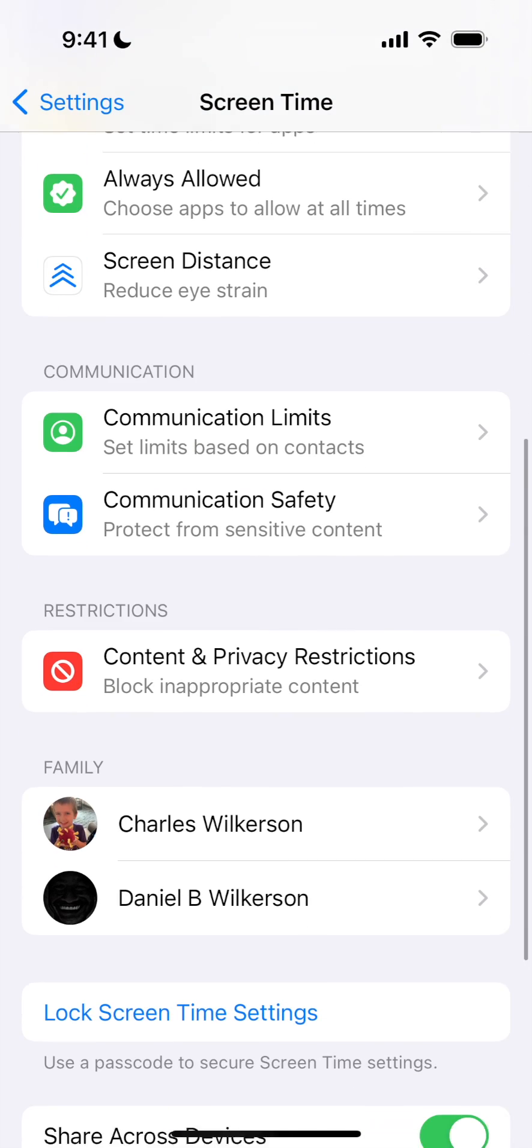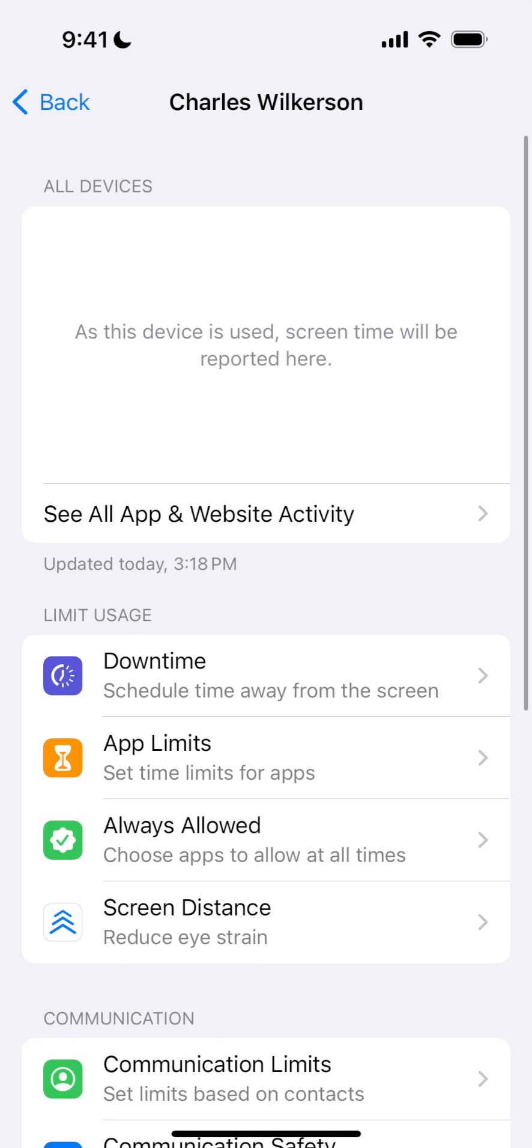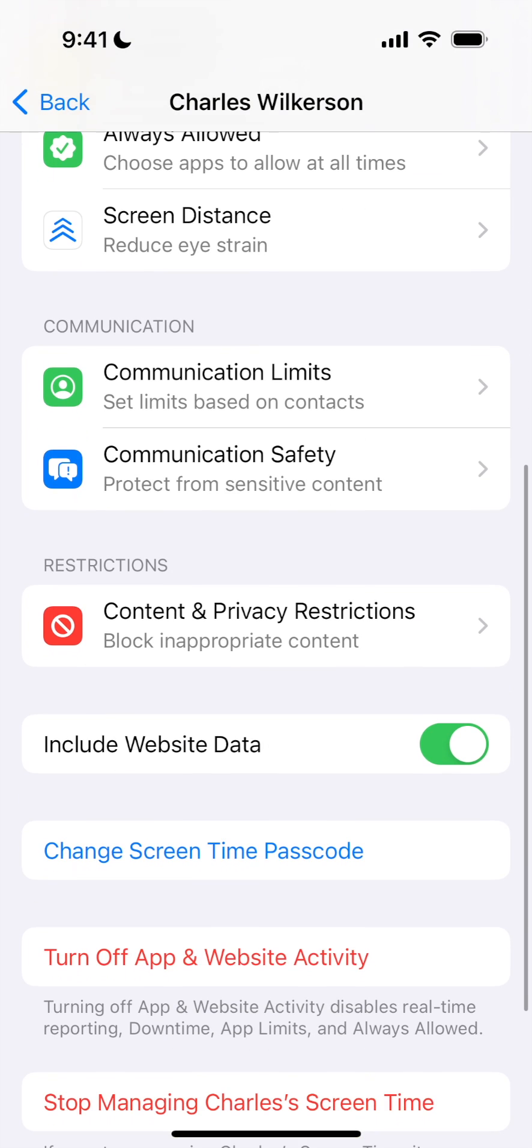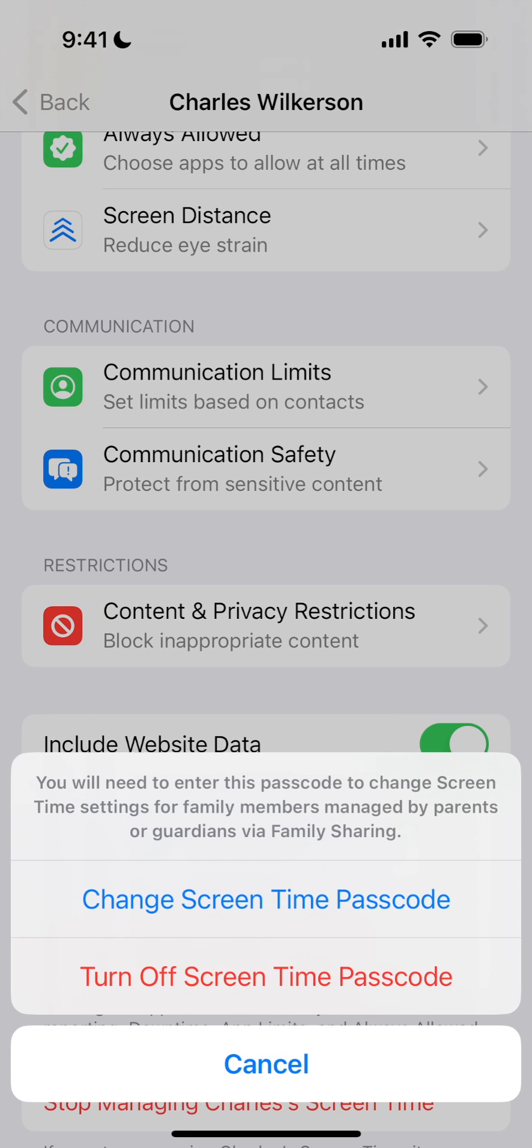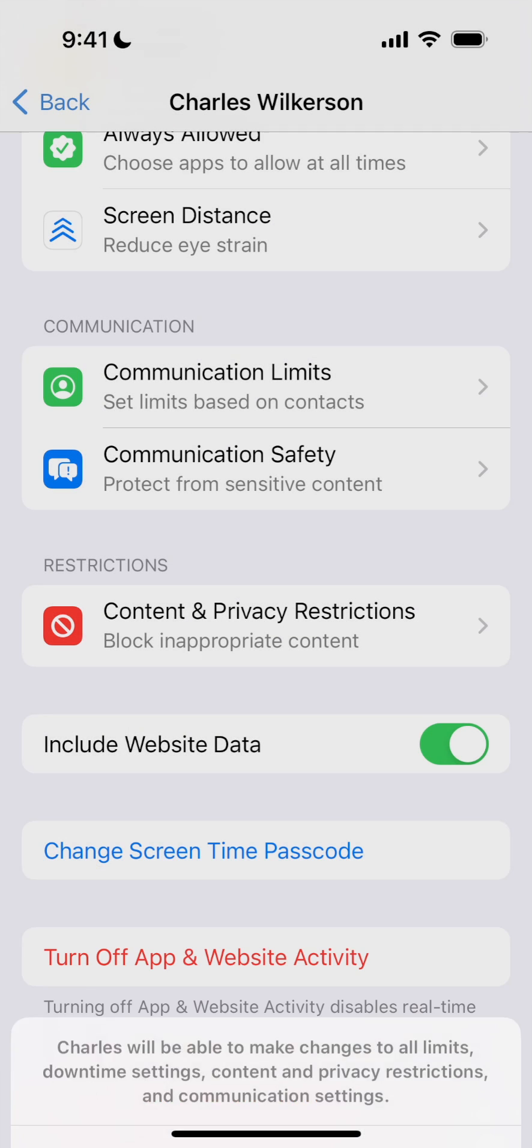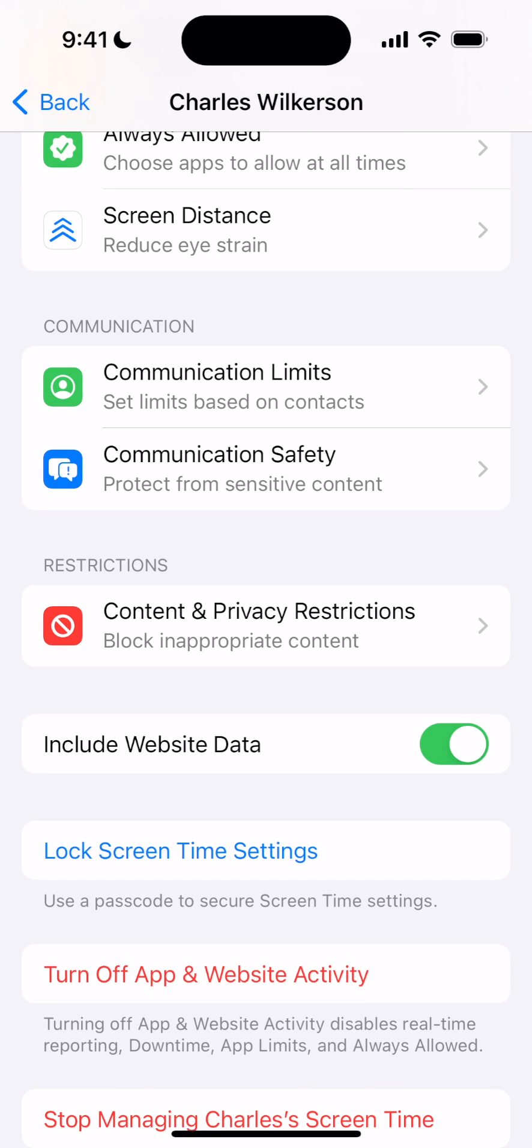Scroll down and select the family member whose screen time passcode you want to change or reset. Then scroll down and tap Change Screen Time Passcode. Then tap to change or turn off the screen time passcode. You'll authenticate with your device PIN or Face ID and then the screen time passcode will be deleted or changed.